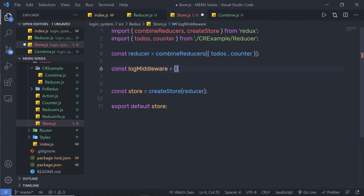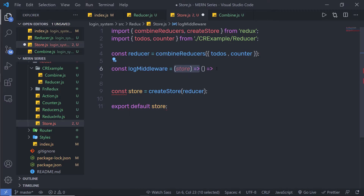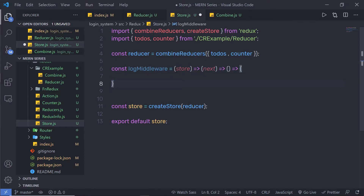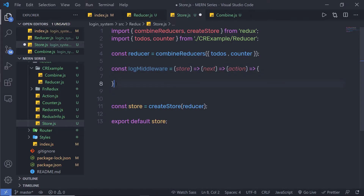To create a middleware, you need to start with a function. I'm going to use an arrow function like this. This function takes a first argument which is store. Inside this function, we nest another function — I'm going to add parentheses and an arrow again. Inside that second function, we have the next parameter. And inside the third function, we have the action parameter. This is the syntax of the middleware — three nested functions with store, next, and action.